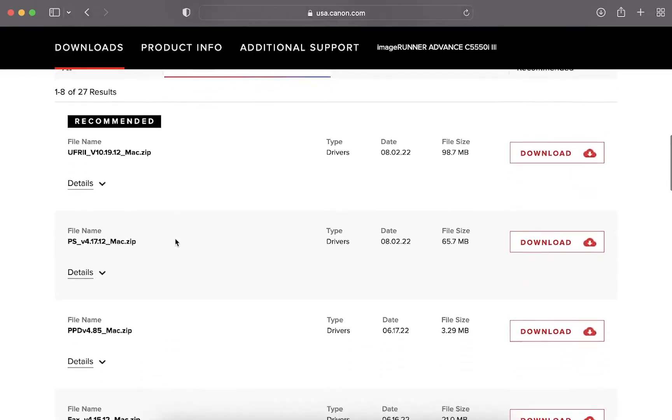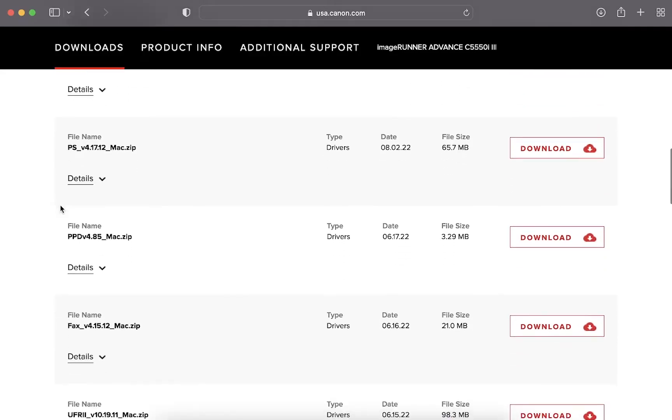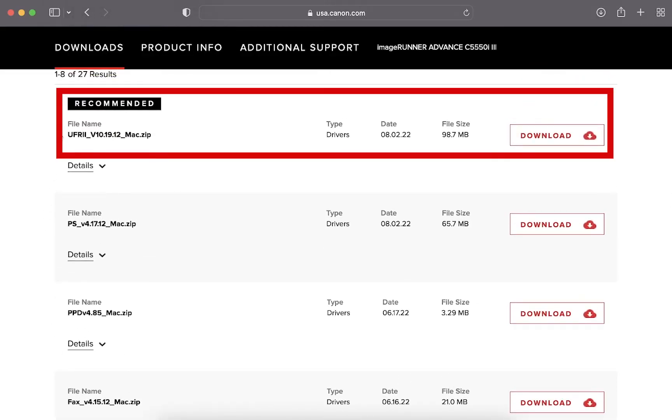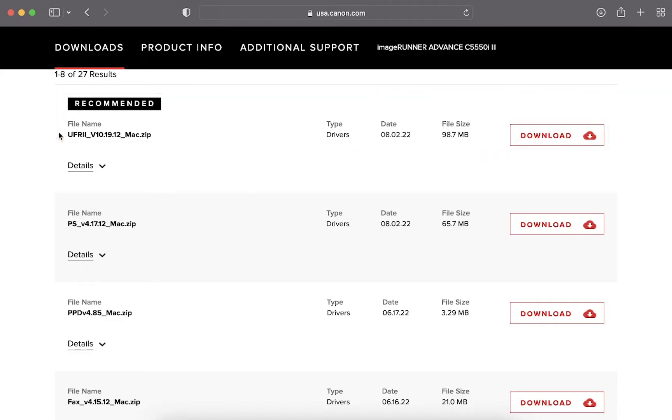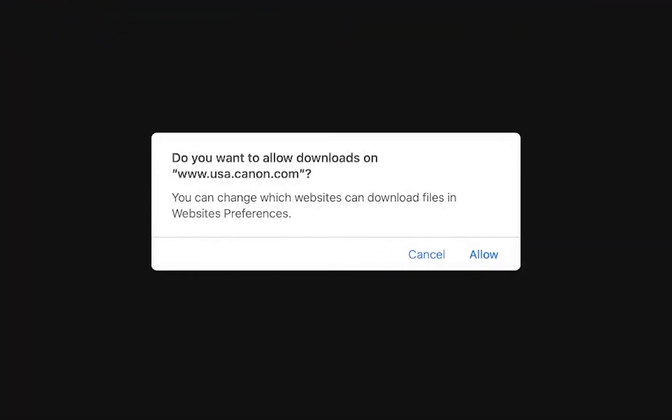Once the site knows your operating system and version it will populate the drivers that will work with your computer. Canon will first display their recommended driver for the product you are connecting to. This is usually best for a variety of applications. To download the driver you want click on download on the right side.